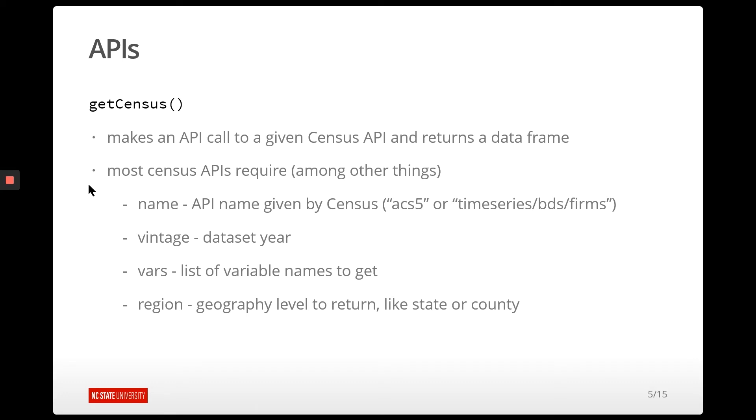And the function that allows us to actually get some data back is called getCensus. And what this is going to do is you're going to supply it the appropriate arguments, and then it's going to build a URL that it then goes and contacts the census API with. And then it will return the data in a data frame. So exactly what you'd want to do.